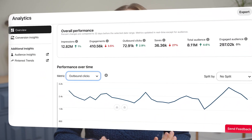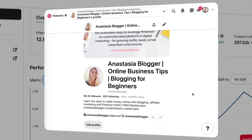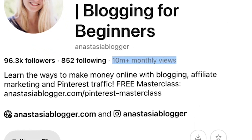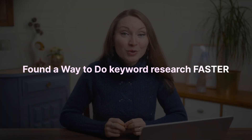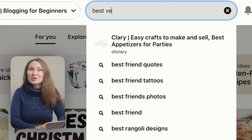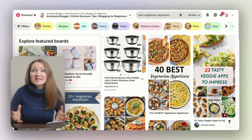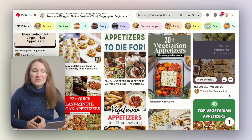I'm currently getting around 70,000 outbound clicks to my site every month from my Pinterest account, which has over 10 million monthly viewers. I've been sharing Pinterest tips on this channel for the past seven years, and this year I found a new way to do keyword research for Pinterest faster and more reliably. Pinterest SEO is similar to Google SEO — you optimize your pins so they appear when users search for specific keywords or topics on Pinterest. For example, if I search for 'best vegetarian appetizers,' Pinterest shows pins that match this exact topic. That's the power of Pinterest SEO in action.